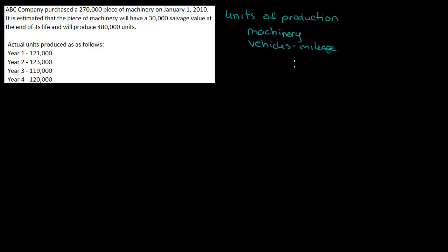Which makes a lot of sense to me for a vehicle, right? Because the more mileage you put on a vehicle, the faster it's going to use up the value.